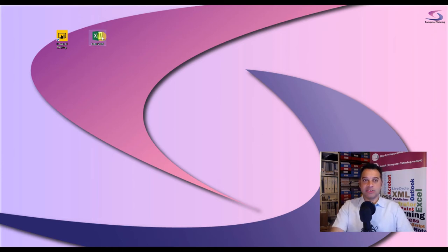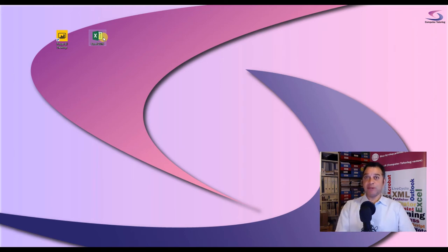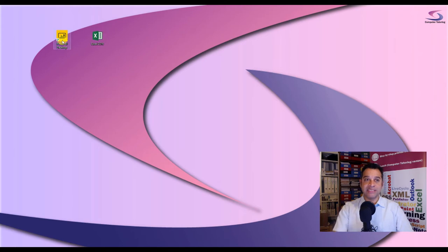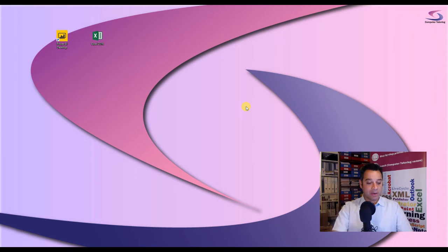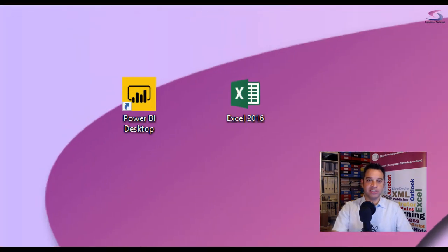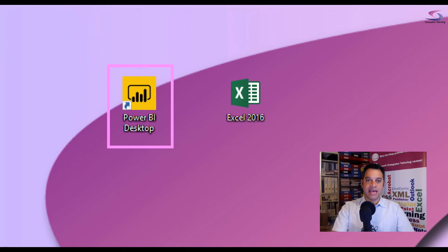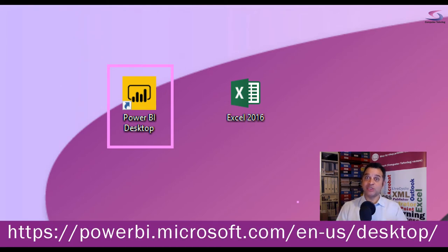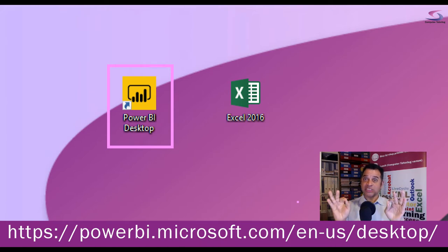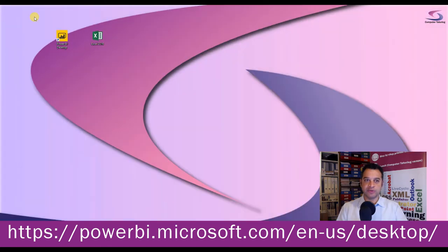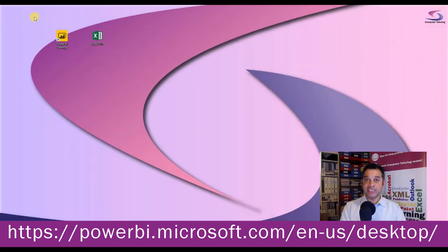I've got Excel 2016 here, so what we're going to do is create a basic spreadsheet, convert it into a table, and then bring it into the Power BI desktop version. You will need to download the desktop version — I'll put a link on the video so you can see where to download it from. So first, let's create our spreadsheet in Excel.